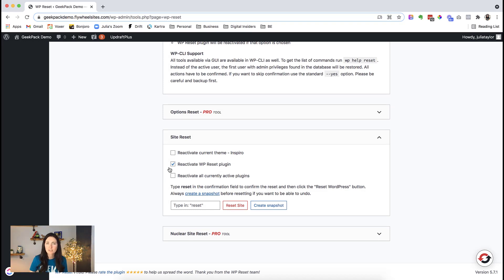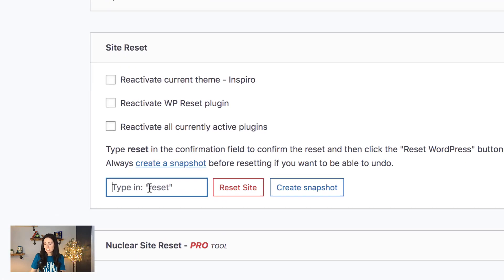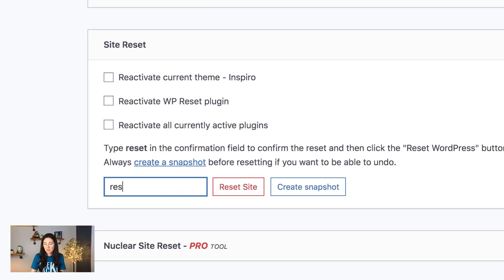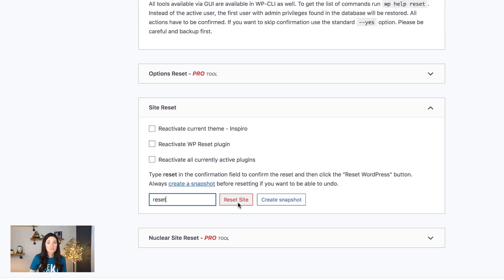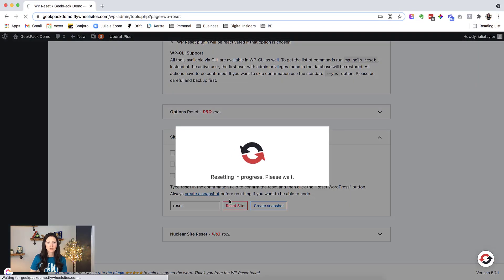Okay, so next steps, and it looks like we have it has added that back in. So I'm gonna make sure that is unchecked. So all of these boxes are unchecked. And then here, we just need to type in reset. And then click on reset site. Are you sure? Yes, we are sure reset WordPress.